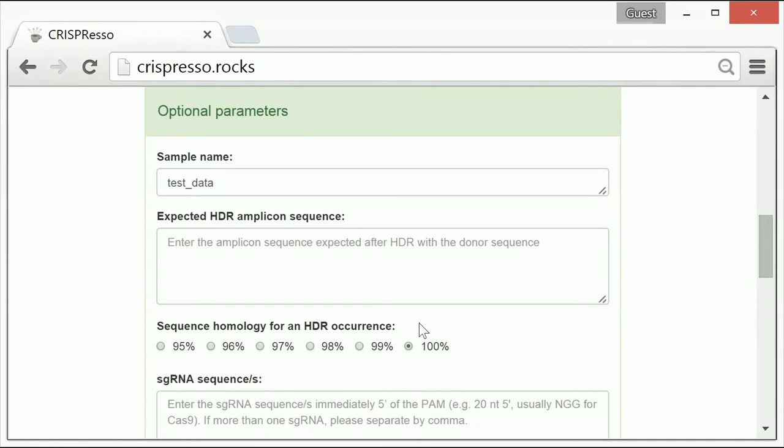We would suggest initially setting this to 100% and then reviewing the data, but then relaxing this parameter as appropriate.